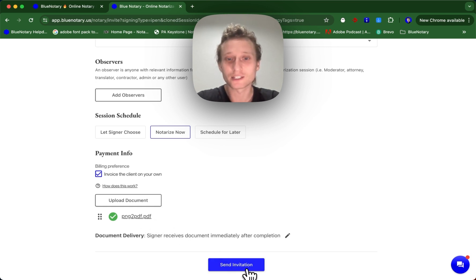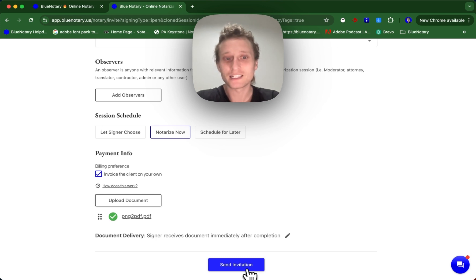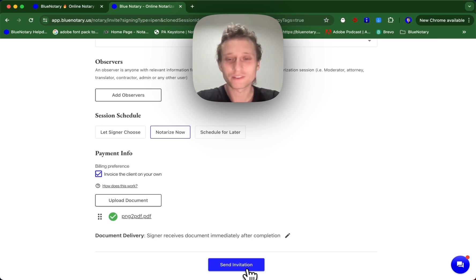All you have to do is click this send invitation here and you're going to be good to go. So that's how you use the clone session tool and a couple scenarios where it might be useful.